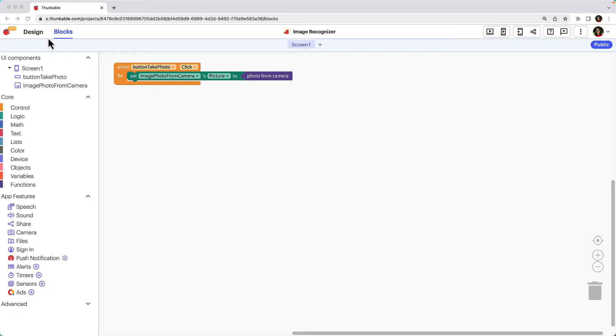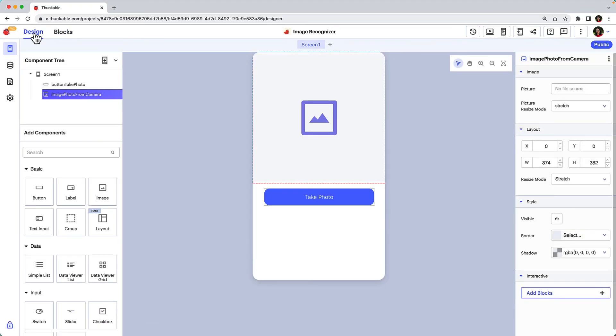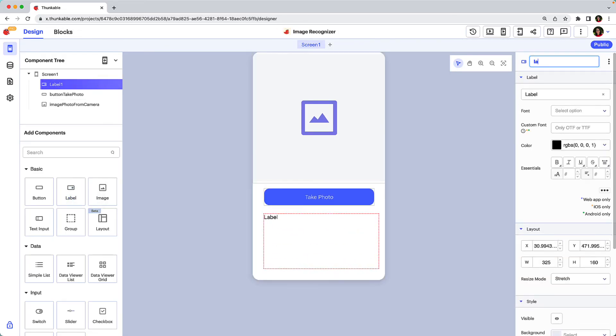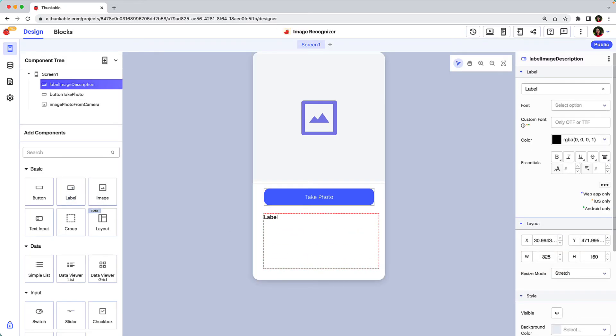Click design to head back to the Thunkable design tab. Add a label component to the screen. This will display the image description for the image recognizer app. Resize and rename the label.